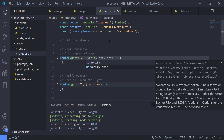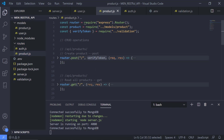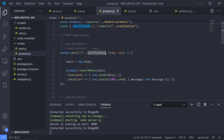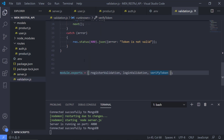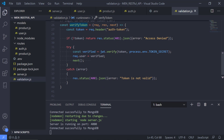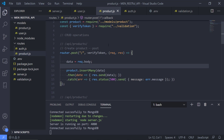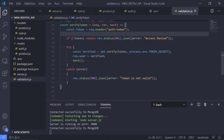We can now pass the verifyToken middleware function directly into the route definition. It sits before the actual route handler — it will verify the token first, and if verification is successful it will call next(), passing control to the route handler. If the token is invalid it will send a 400 error saying the token is not valid, or a 401 access denied if no token was provided at all.